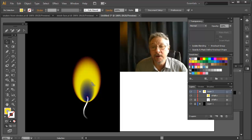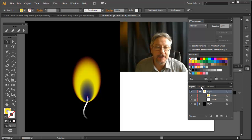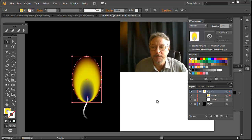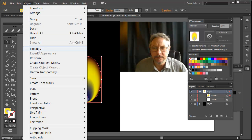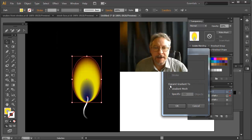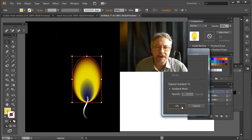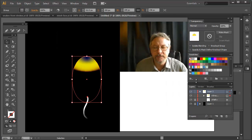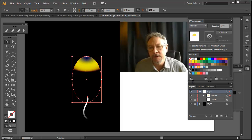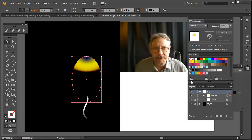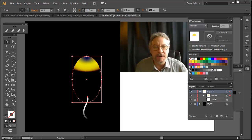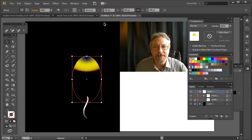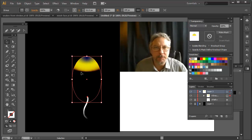Now I ought to be able to expand what I have here into a gradient mesh if I went to object and selected expand to a gradient mesh, but you get weird things when you do this to a gradient that isn't just perfectly round or something.